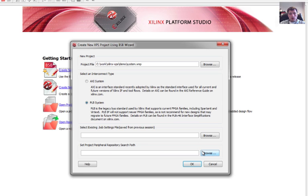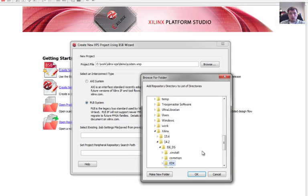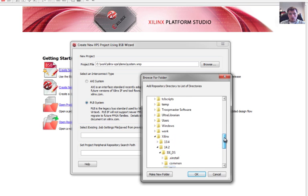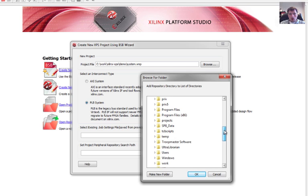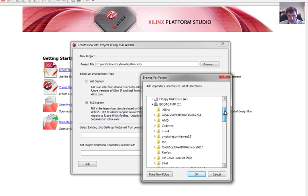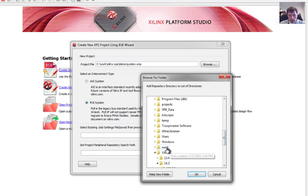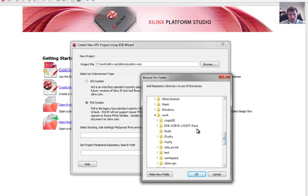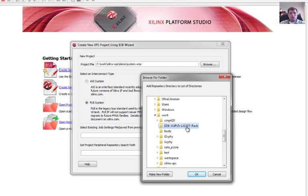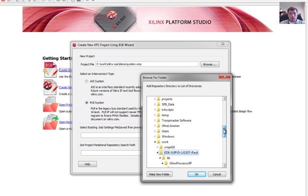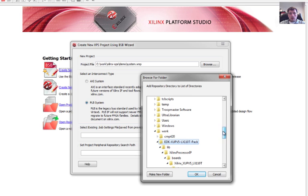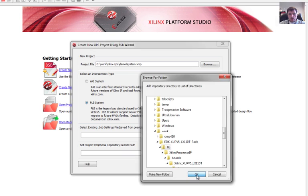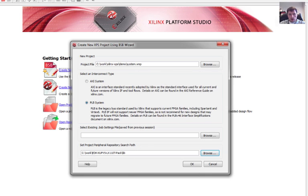The other important part is I need to be able to connect to the peripheral repository. This is where the custom instructions are for our particular board. Since our board is not listed as an official Xilinx board, we have to find this file. I've downloaded mine from the course website. I've stored it in my work directory. It's the EDK XUP V5 LX110T pack. It's quite a mouthful. You want to remember that what I want to pick ends in lib. So I want this lib directory there. So now I can go ahead and hit OK.